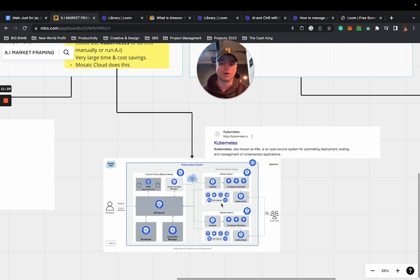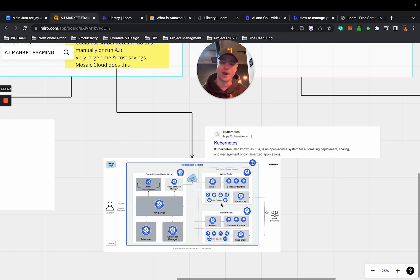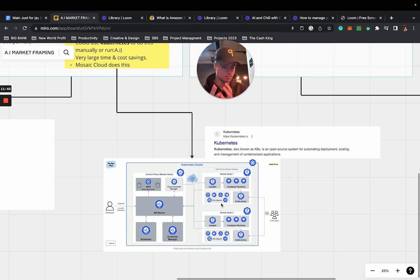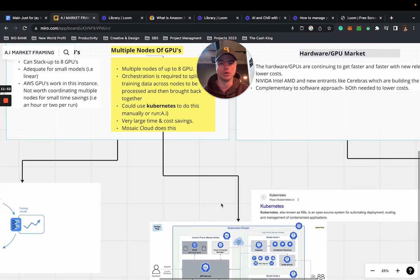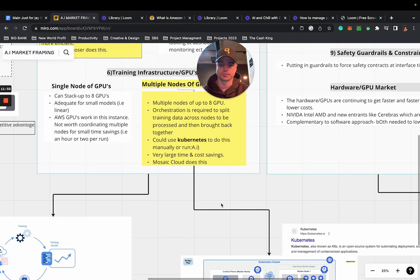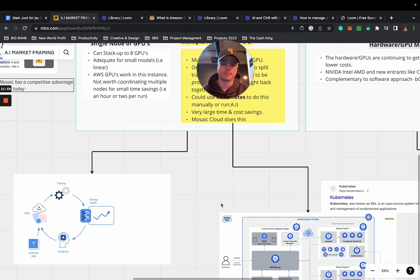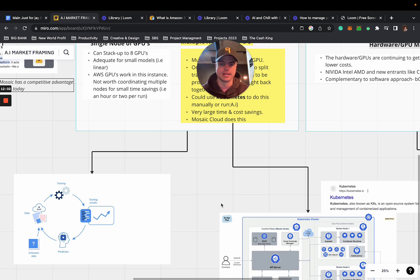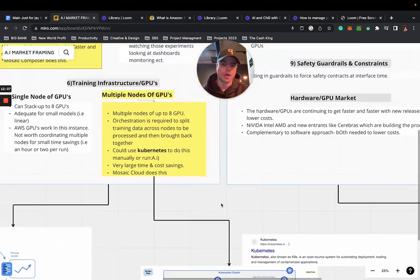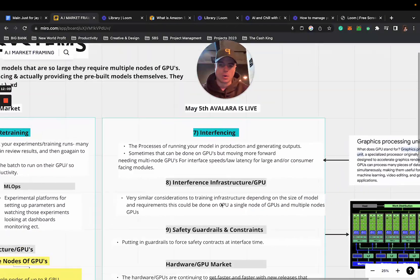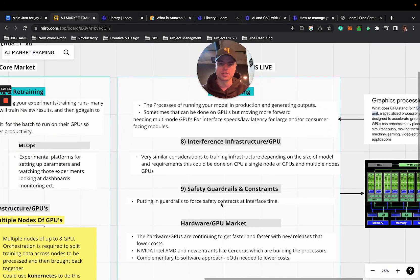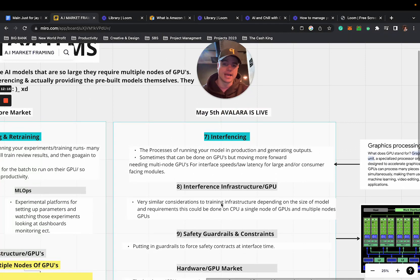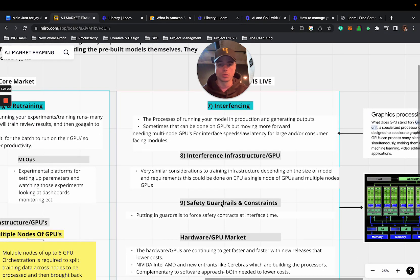You could use something like Kubernetes to do this manually or simply just run AI. If you don't know what Kubernetes is you can look at the doc - just request it and my team will send it over. We spent a lot of time putting this roadmap together for you. It's very effective if you understand what's happening in this world right now. You'll understand how important it is to build this infrastructure so you can have the throughput and understanding, having a CAO. It has very large time and cost savings. Mosaic Cloud does this.